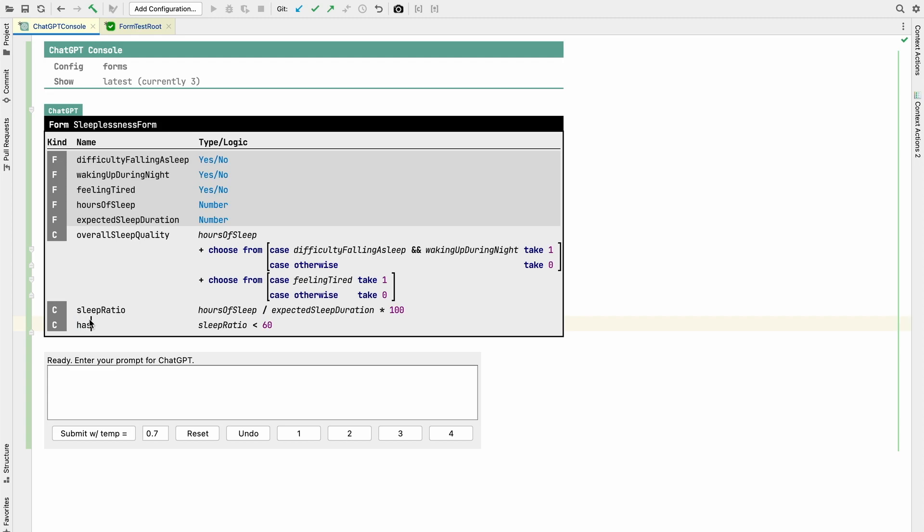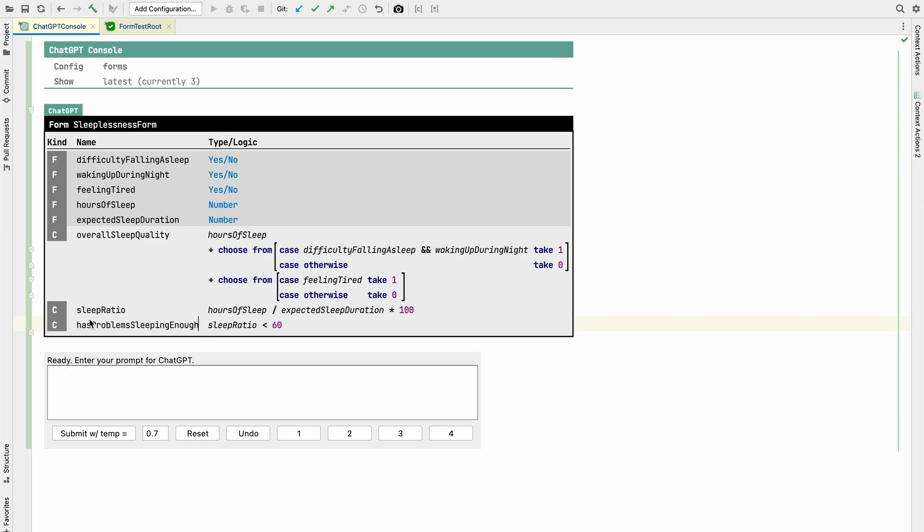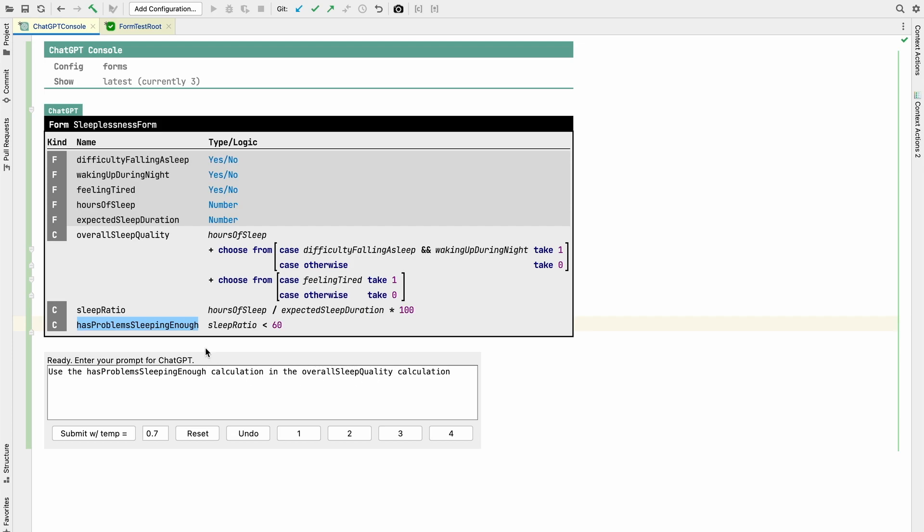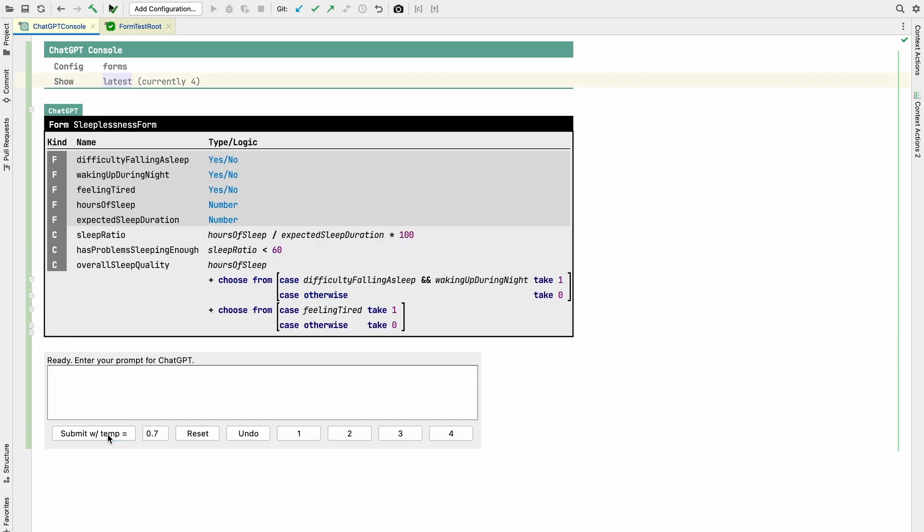And if the sleep ratio is below 60, then this is called below 60. Maybe when the user has problems sleeping enough. And now the fourth one, use the, I renamed this. So I should change this here. Use the has problems sleeping enough calculation in the overall sleep quality calculation. So we want this to somehow show up here. Run. And we will very likely see that it fails. Because it doesn't understand the nuances of how to construct valid expressions well enough.